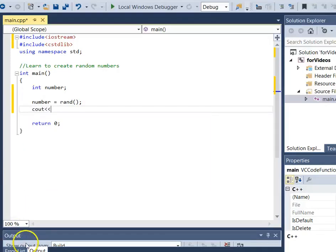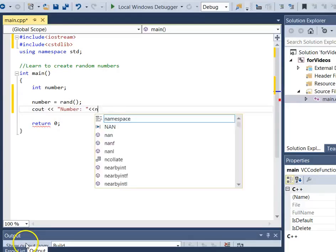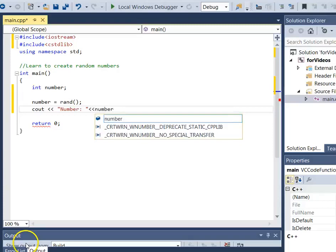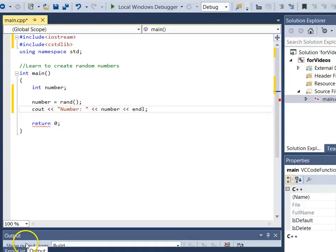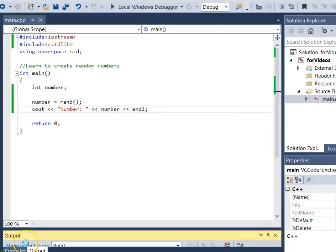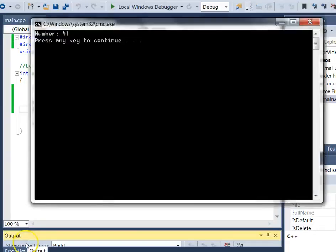Now I just want to print out that number, so I'm going to print it so I can see what it looks like. I run that and I see that I got the number 41.